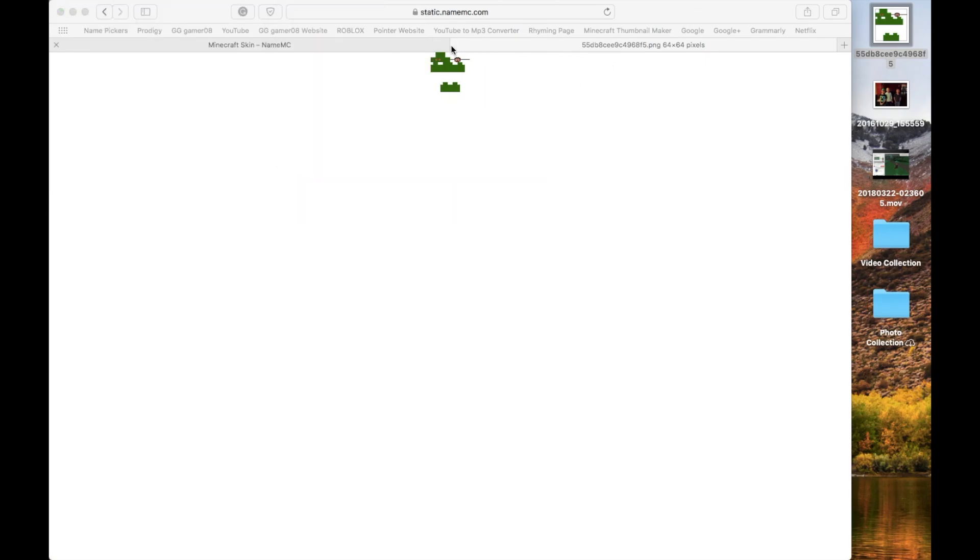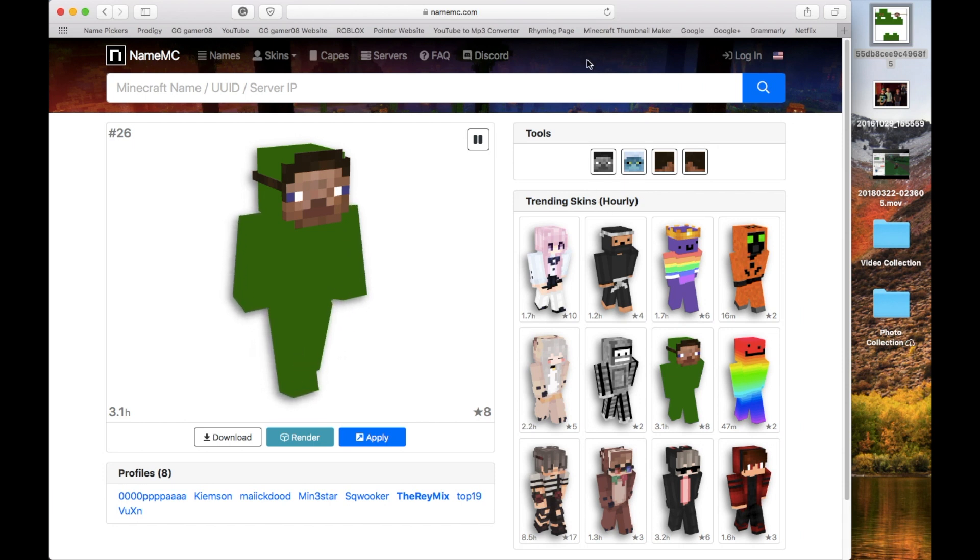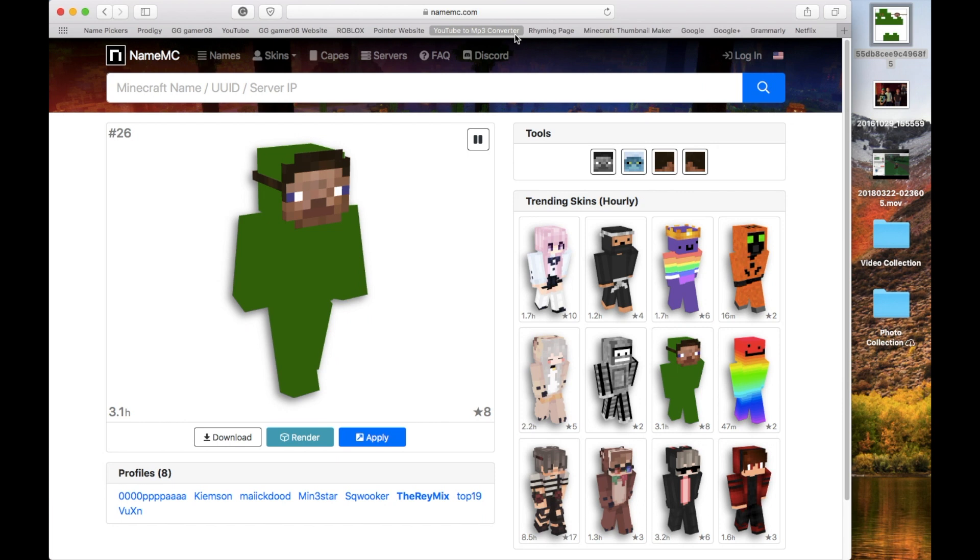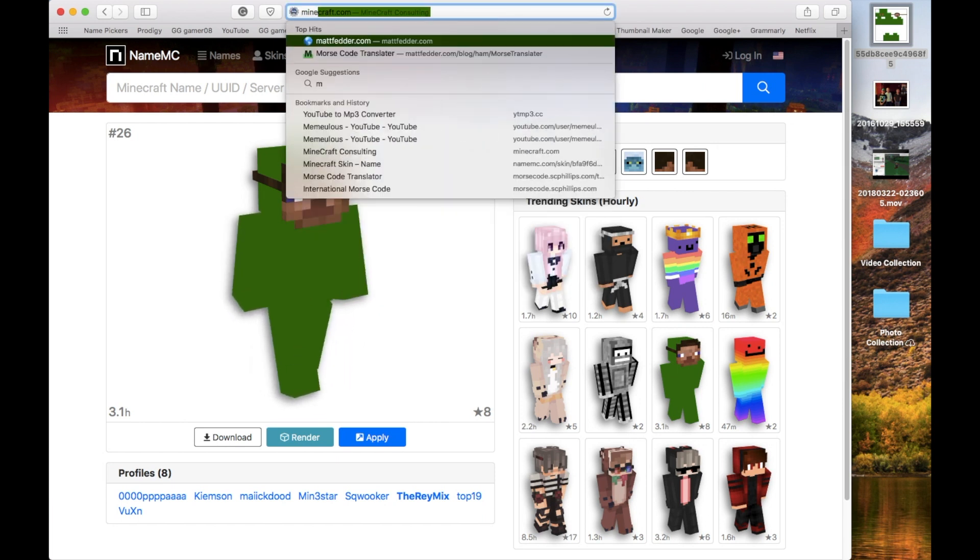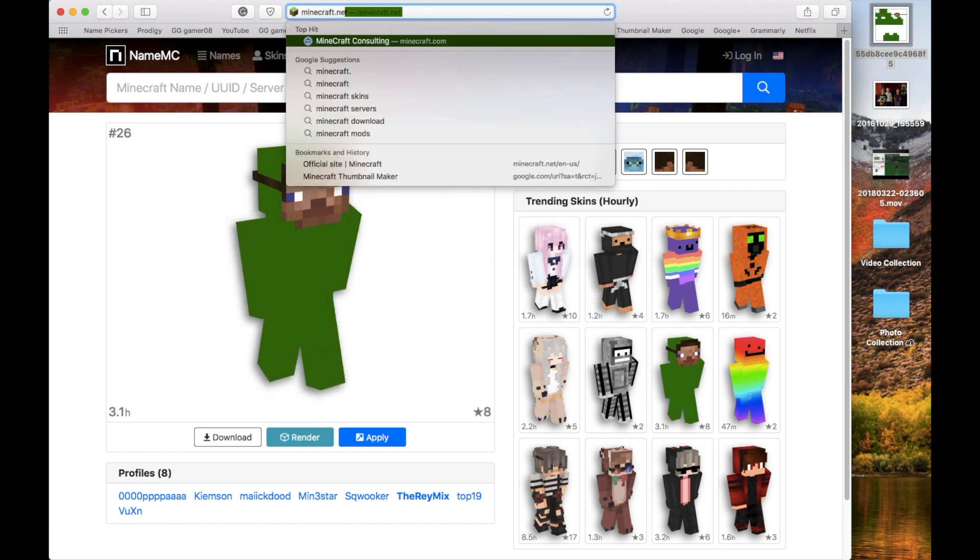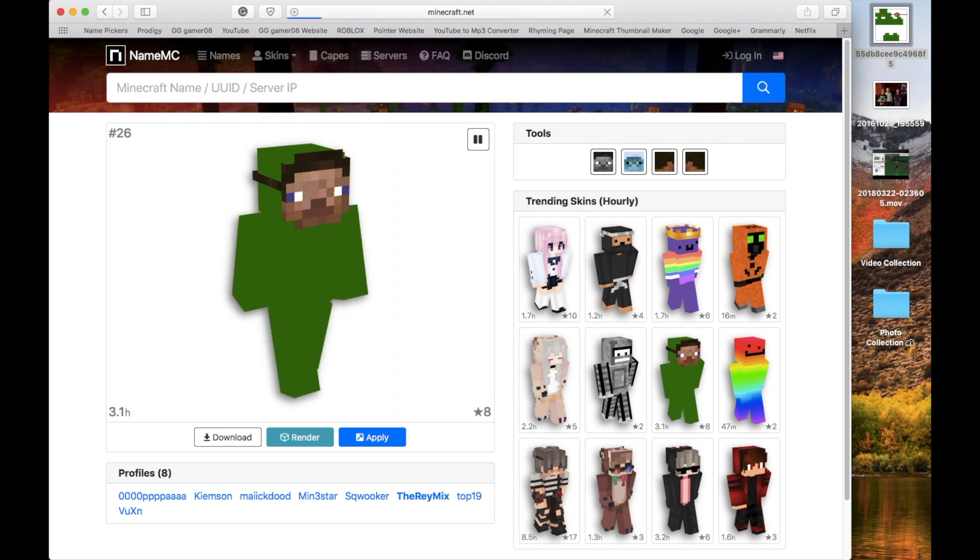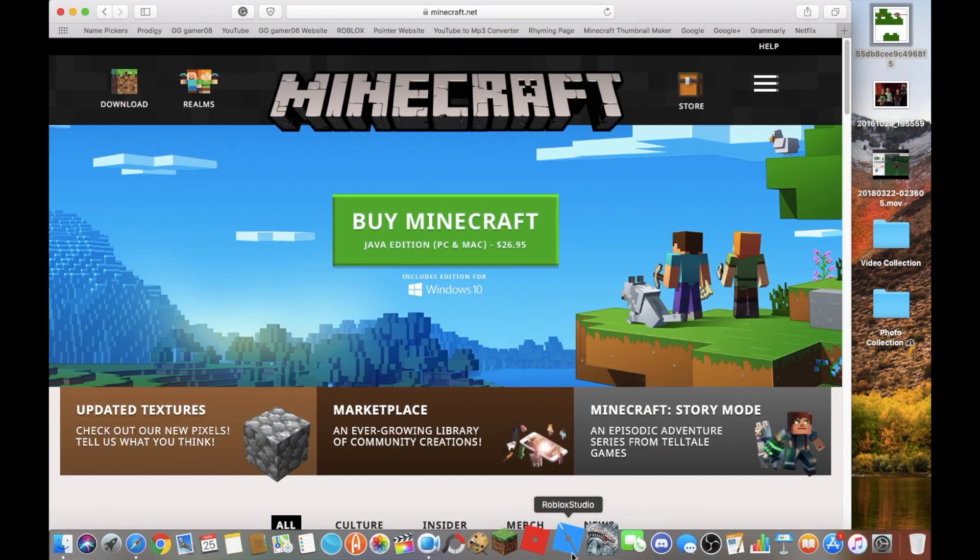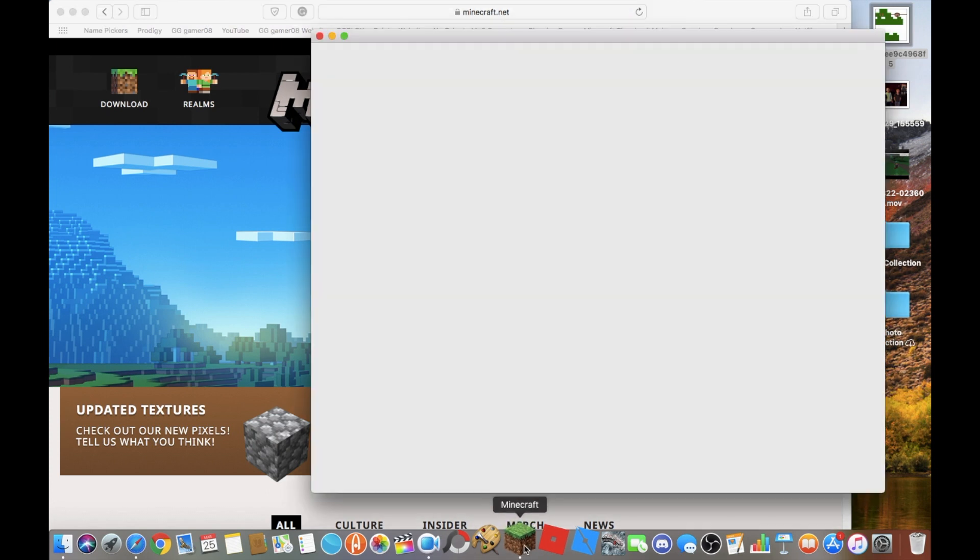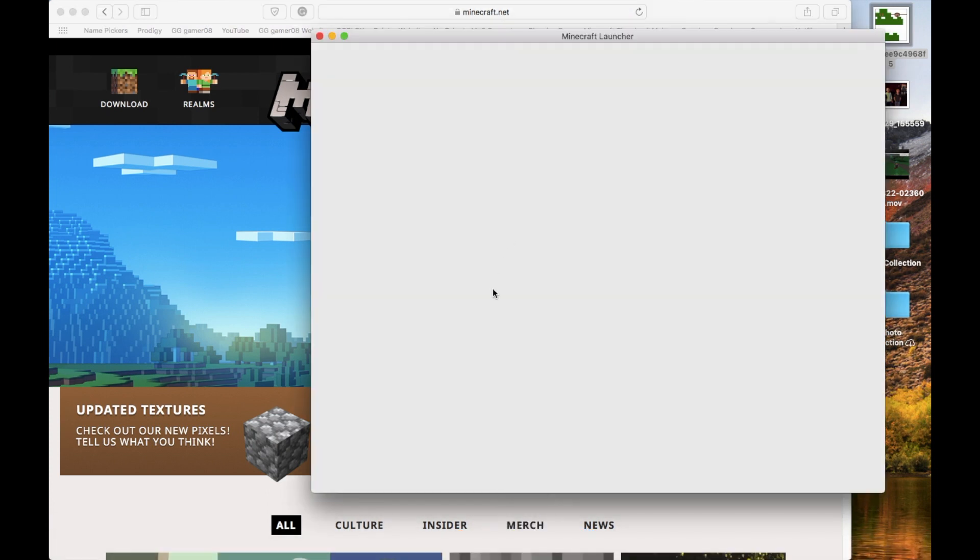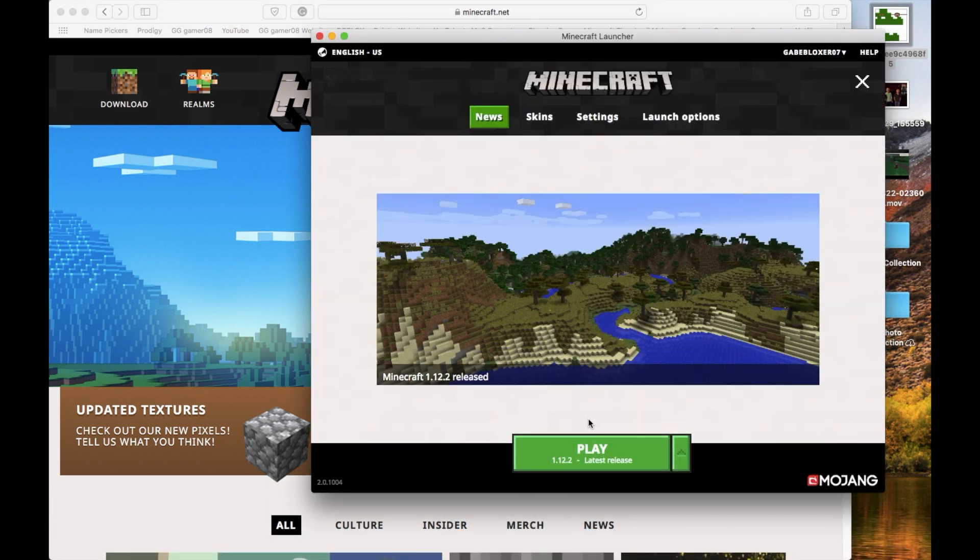Now, basically, the hardest step is done. That's not really that hard even. Now, here comes the easy part, where you can go now to Minecraft.net. Or you can go on your Minecraft launcher. This is for Mac users only.